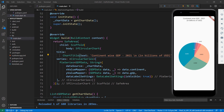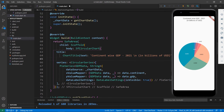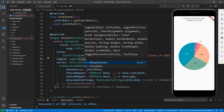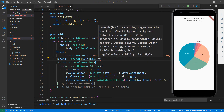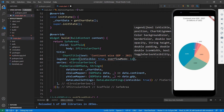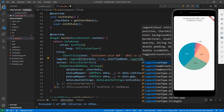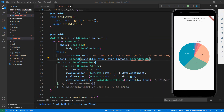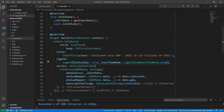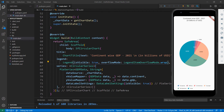You can also show legends in the chart by adding the legend property in the chart with the Legend class and setting the isVisible property to true. Set the overflowMode property to wrap so that all the legend values will be visible in the view. Save the file and you will be able to see the legend at the bottom of the chart.